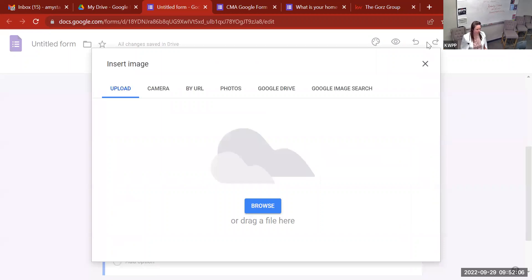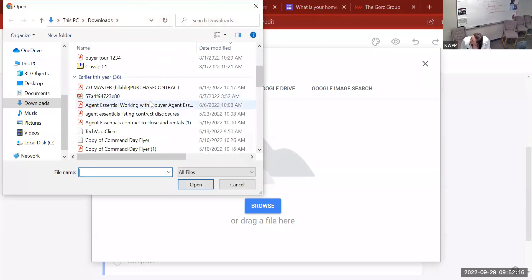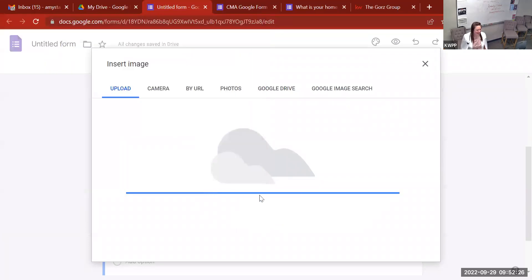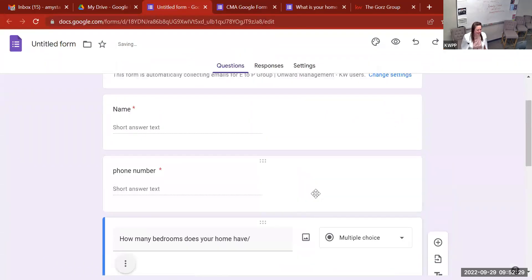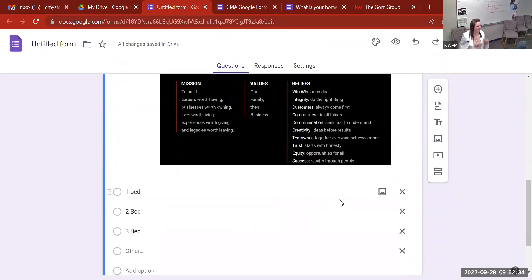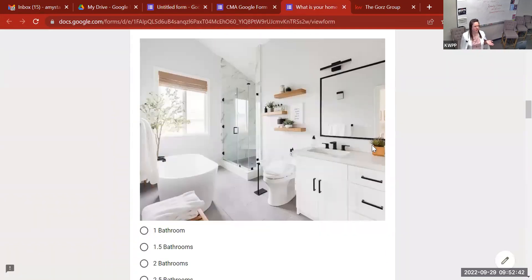Let's see if there's anything on this computer — these are all PDFs. Here's an image; no judgment for whatever pops up right now. It's our mission, vision, values — that's a good picture. Obviously it's not a bedroom, but you would have your bedroom picture and upload it right into that section. That's how you bring a picture into the Google Form so you get something like what's shown in my template.